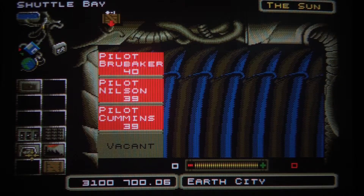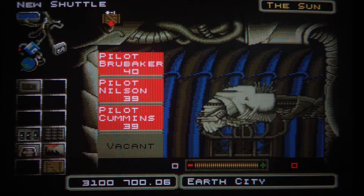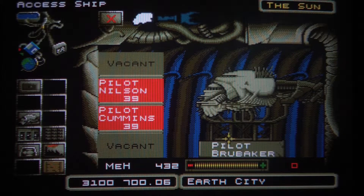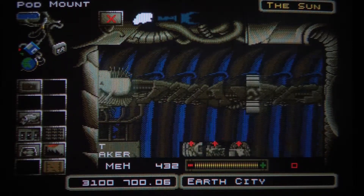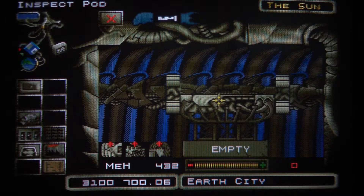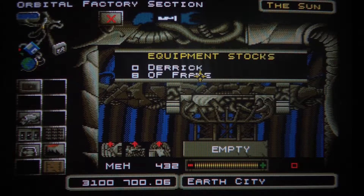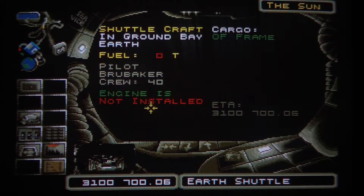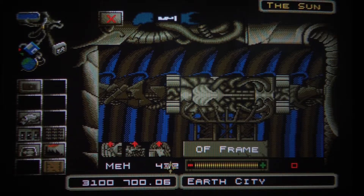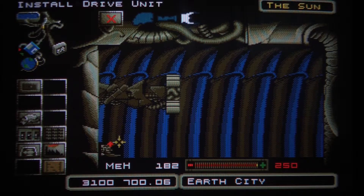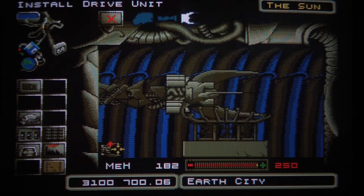We can proceed to make an actual shuttle by clicking up here, and then we will put some people to work as the pilots. We will also put up a tool board in place and click on that board to install the frame in storage. We can see we have no engine and no fuel yet, so we can fuel the machine here and install a drive unit.